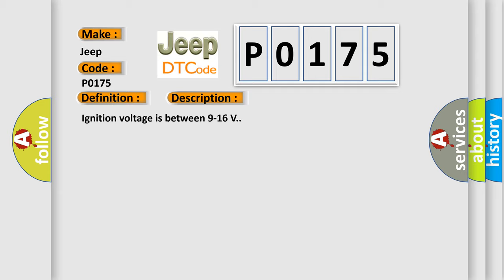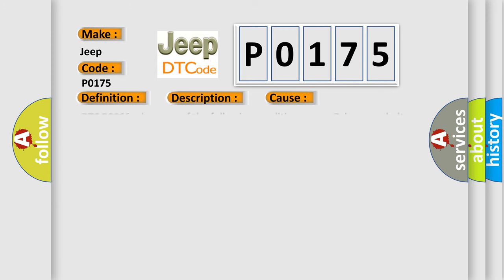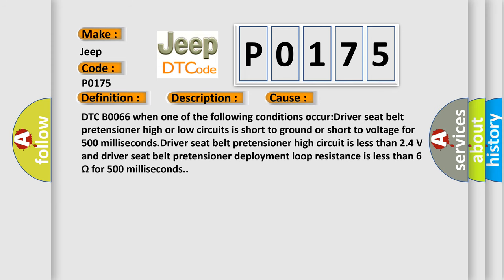This diagnostic error occurs most often in these cases: DTC B0066 when one of the following conditions occur. Driver seat belt pretensioner high or low circuits is short to ground or short to voltage for 500 milliseconds.